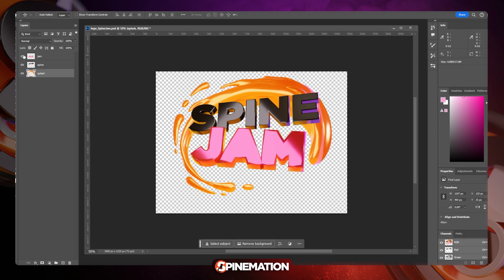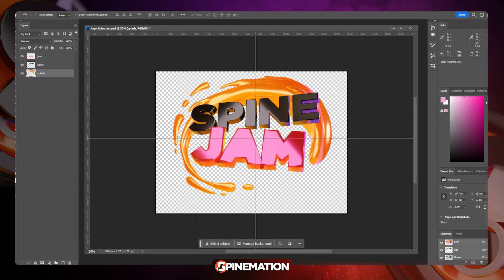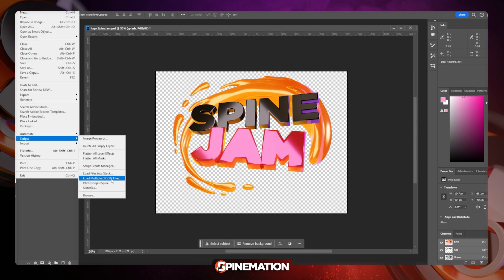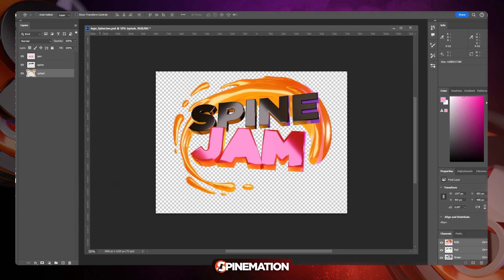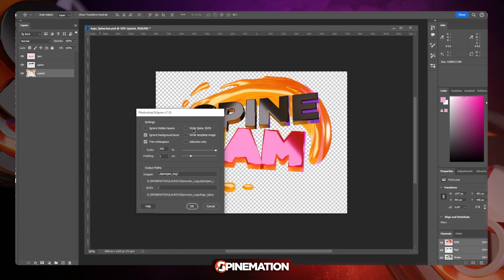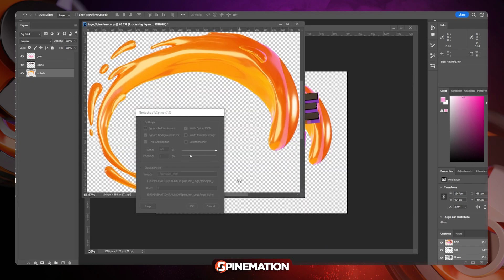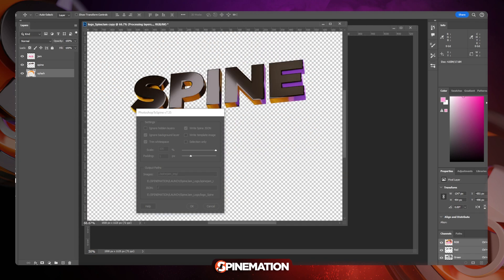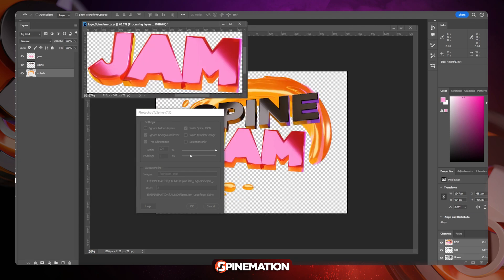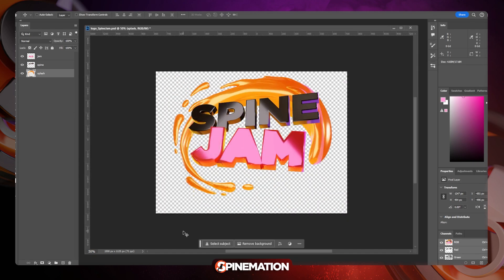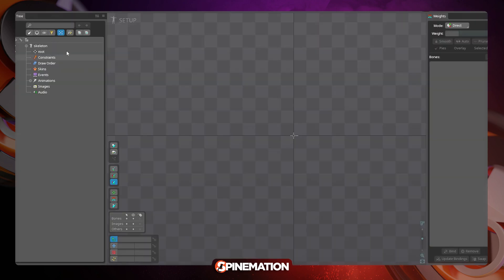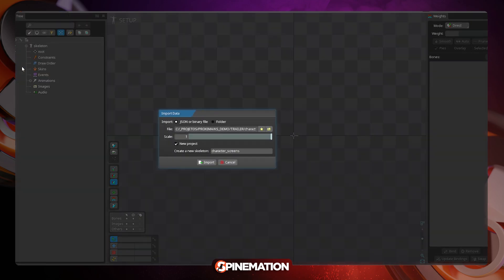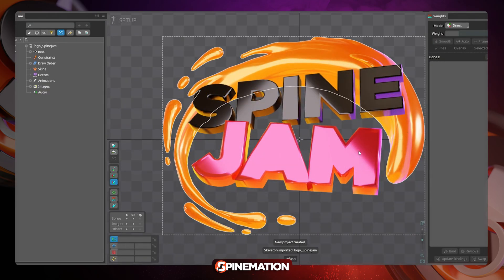First, I exported from Photoshop as we do with the script, the Photoshop to Spine script. Regular settings, nothing different. Then I imported on Spine and then I started rigging each part.